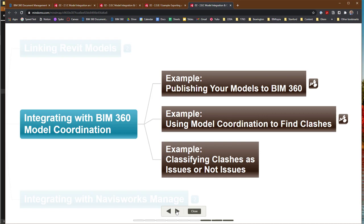We'll look at some of the nuances of how you set that up so that all the information you want to have available for model coordination is available in the BIM 360 web interface. After that, we'll take a look at how we can use that interface and a specific tool called Model Coordination to find clashes between different models. And finally, we're going to look at how we can classify different clashes.